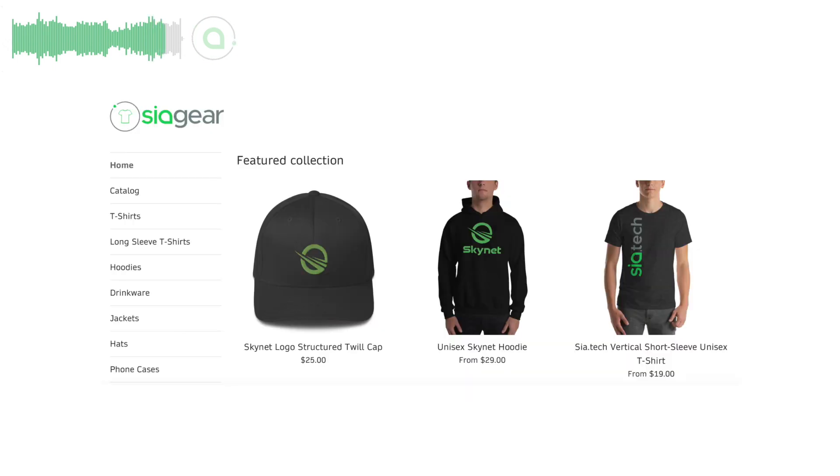And Mr. Flux created a SIA and Skynet branded merchandise store. You can order things like hats, t-shirts, mugs, and phone cases at siagear.tech.